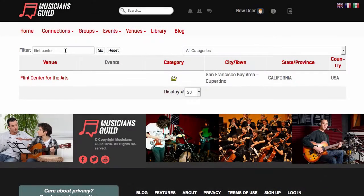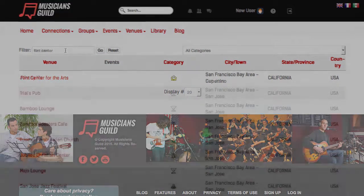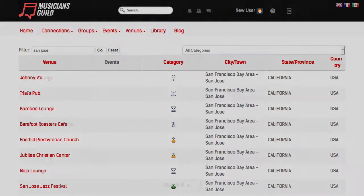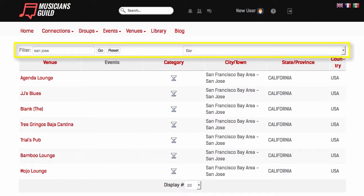The filter acts like a search box if you're trying to find a specific venue. Enter the name and click Go to Search. It also acts as a filter on cities if you're looking for a place to play in a new town. Combine the filter and category to narrow your search even further.